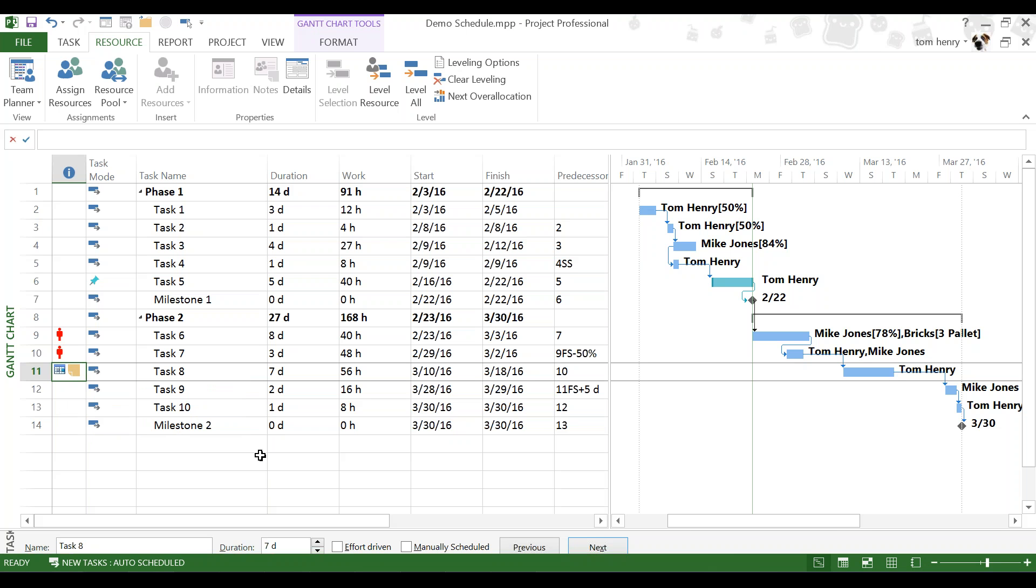So, that's the constraints. Use them as infrequently as possible. But, as much as necessary, obviously. Sometimes, you just need to overwrite the project scheduling engine. Which is exactly what we've done.